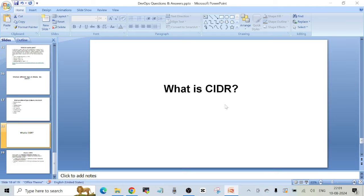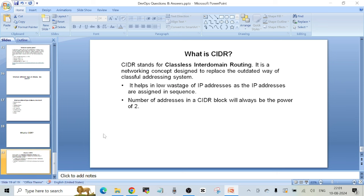CIDR stands for classless inter-domain routing. It is a networking concept designed to replace the outdated classful addressing system. It helps in low wastage of IP addresses as addresses are assigned in sequence, and the number of addresses in a CIDR block will always be a power of two. If you remember when discussing VPC, at the start of VPC creation you have the option of choosing a CIDR — that is the range of IP addresses you want to use with your VPC. That CIDR is the same as this concept of classless IP addressing.